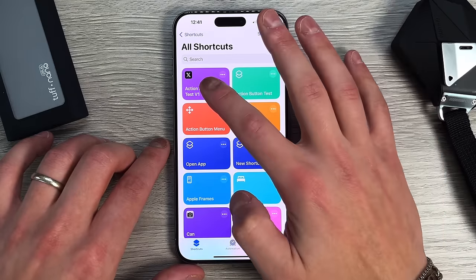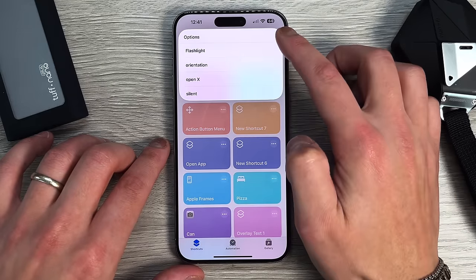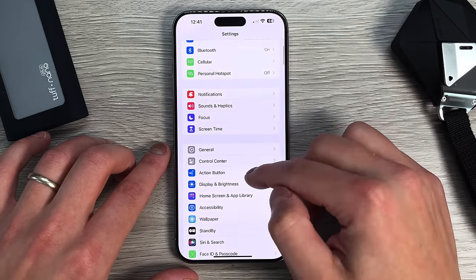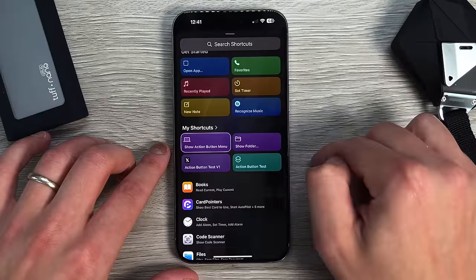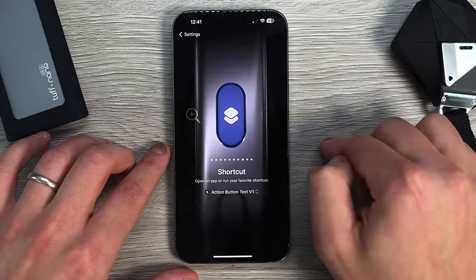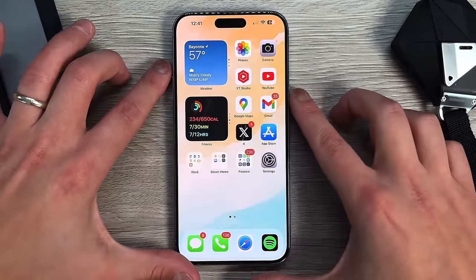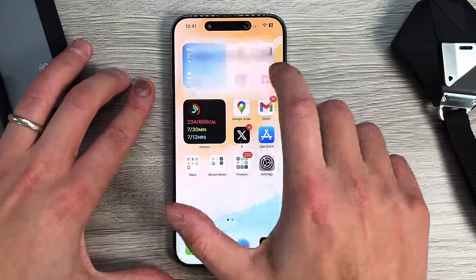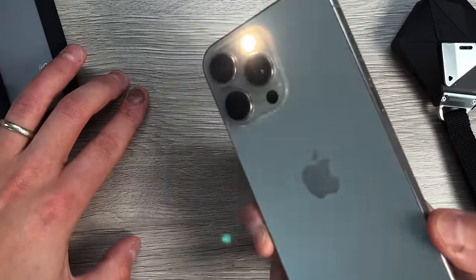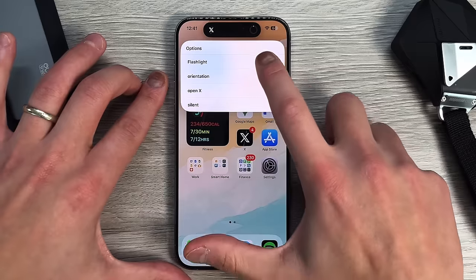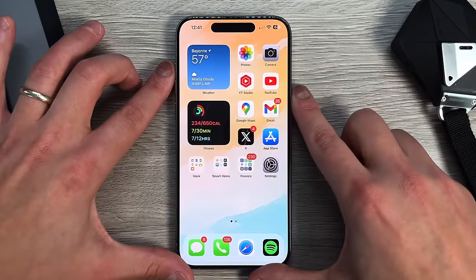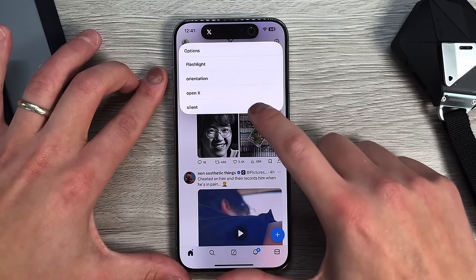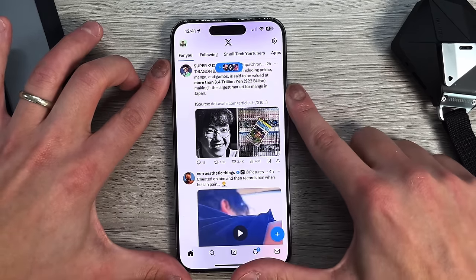If you press this shortcut button right now it gives you all the options right on screen. To set it as the actual action button, go to Settings, go into Action Button, select your shortcut — Action Button Test V1 — and set that up. Now if you hold down the action button it gives you all the options. Flashlight — you can see it turns on. Hold it down again, press to turn it off. Open Twitter — it takes you directly there. Silent mode — you can toggle that on as well. Everything works as intended.